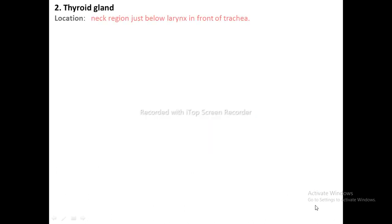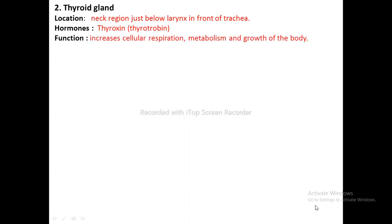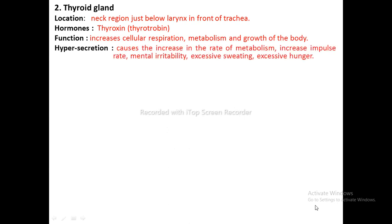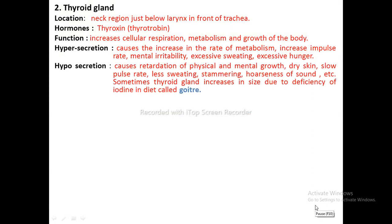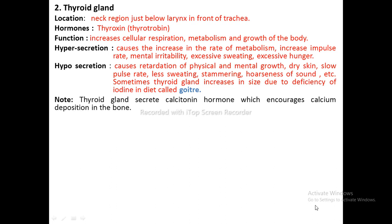Thyroid Gland: Location — neck region, just below the larynx in front of the trachea. Hormone — thyroxine. Function — increases cellular respiration, metabolism, and growth of the body. Hypersecretion causes increased rate of metabolism, increased pulse rate, mental irritability, excessive sweating, and excessive hunger. Hyposecretion causes retardation of physical and mental growth, dry skin, soft pulse rate, less sweating, stammering, and hoarseness of sound. Deficiency of iodine causes the thyroid gland to enlarge — known as goiter. Thyroid gland also secretes calcitonin, which encourages calcium deposition in bones.